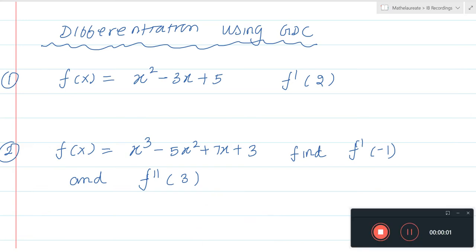In this video, we are going to see how to differentiate a function using the graphic display calculator fxCG50 Casio. Using this calculator, we cannot derive or find the differentiated function, but we can find the numerical derivative of a function at a point.